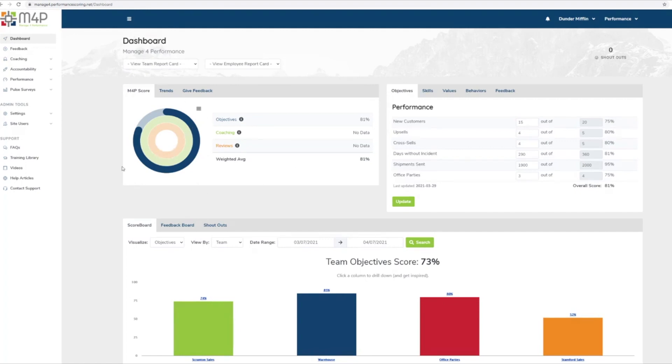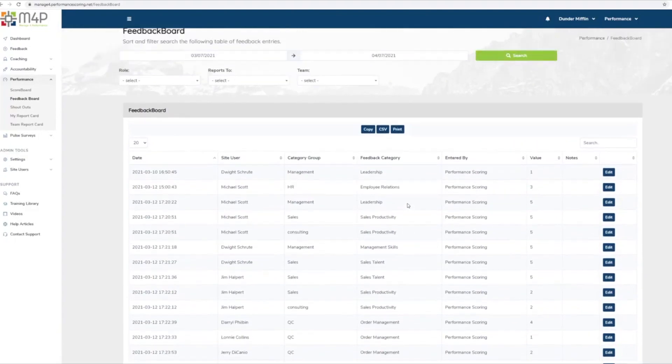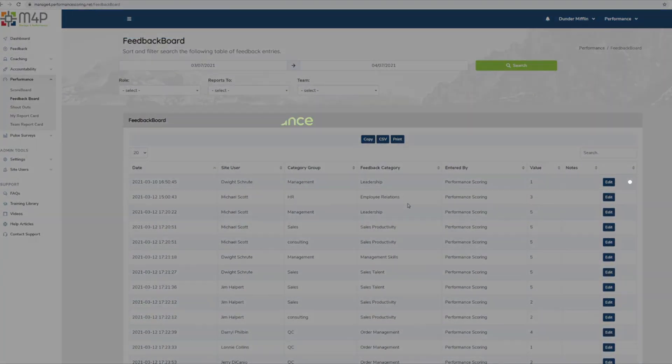To view the entries that led to your performance score, use the feedback board under the Performance tab. For additional support, please contact your account manager.